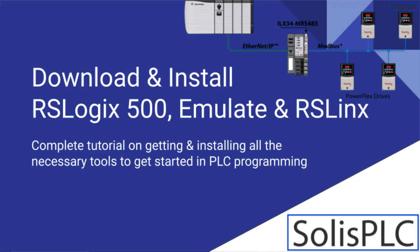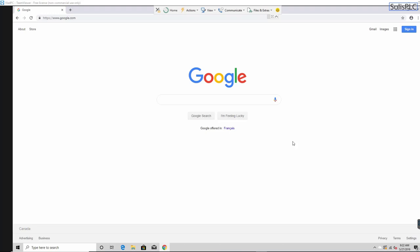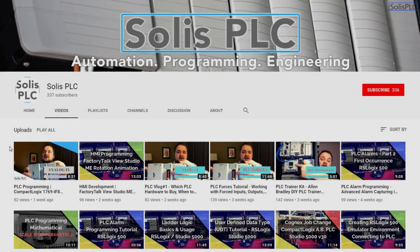Welcome to this extended video where we're going to be downloading and installing RSLogix 500, RSLogix 500 Emulate, as well as RSLinks — all the tools you need to get started in PLC programming. I've made a video before showing the exact steps, but a few of you had problems downloading the right software, so I wanted to do everything from the beginning, creating all the accounts and looking at any problems that arise.